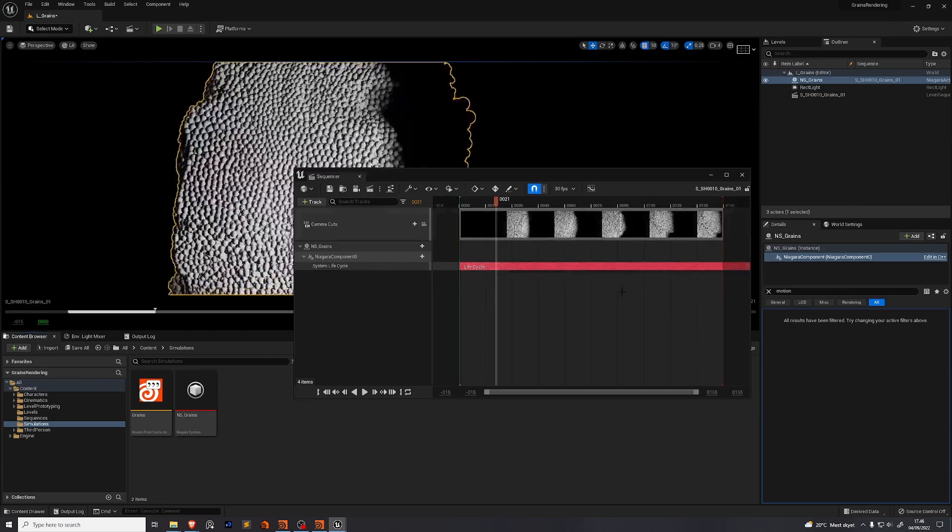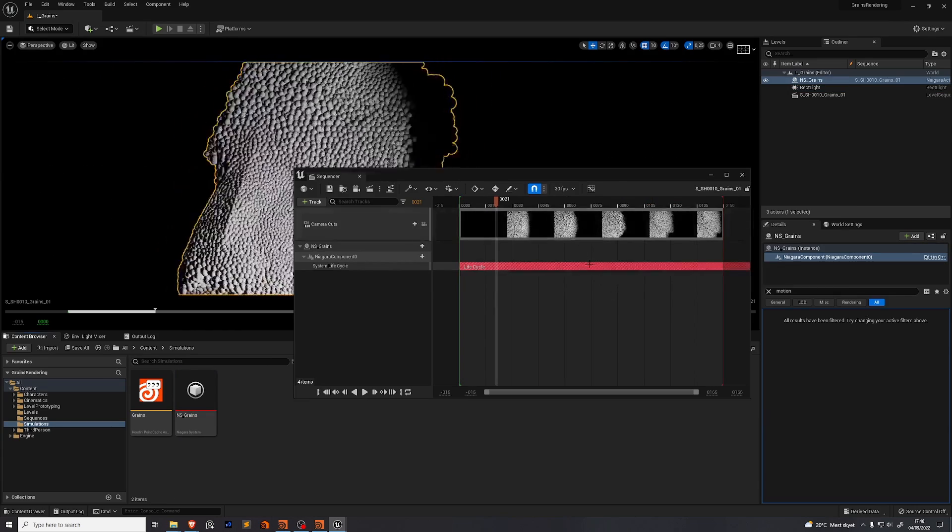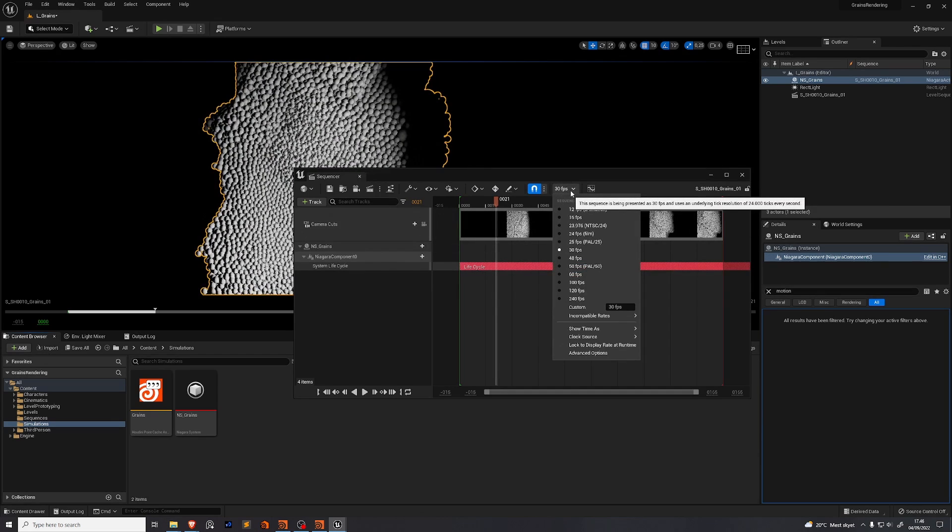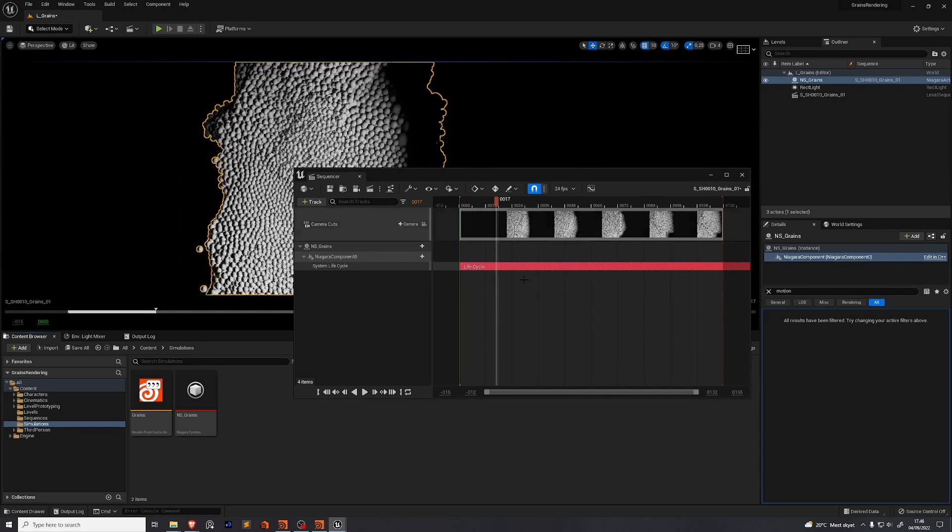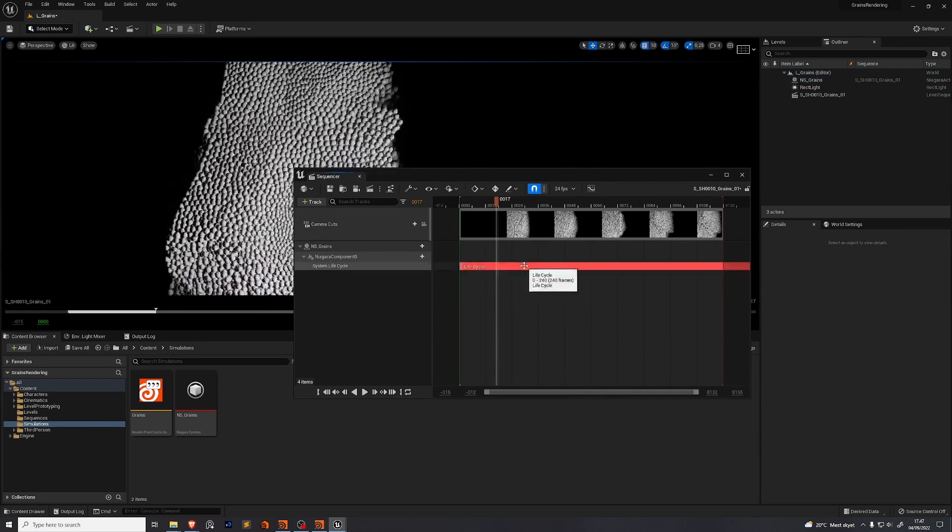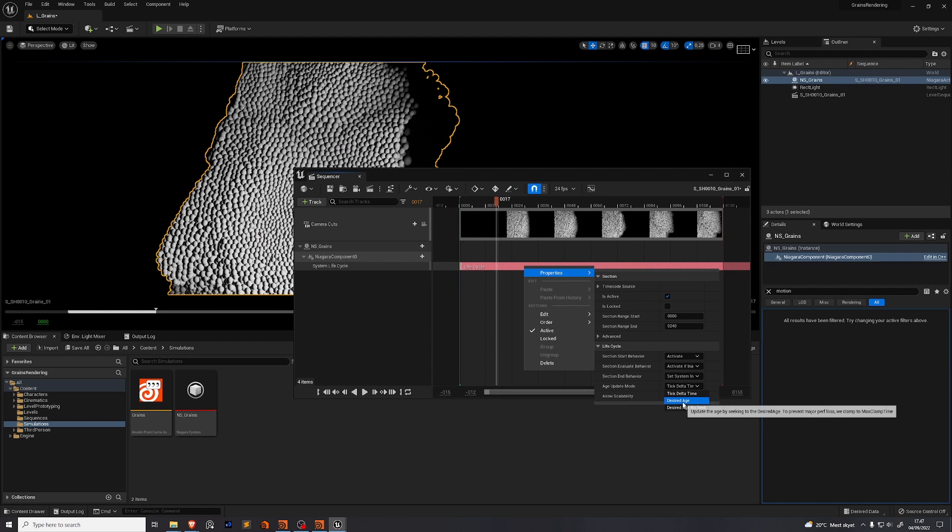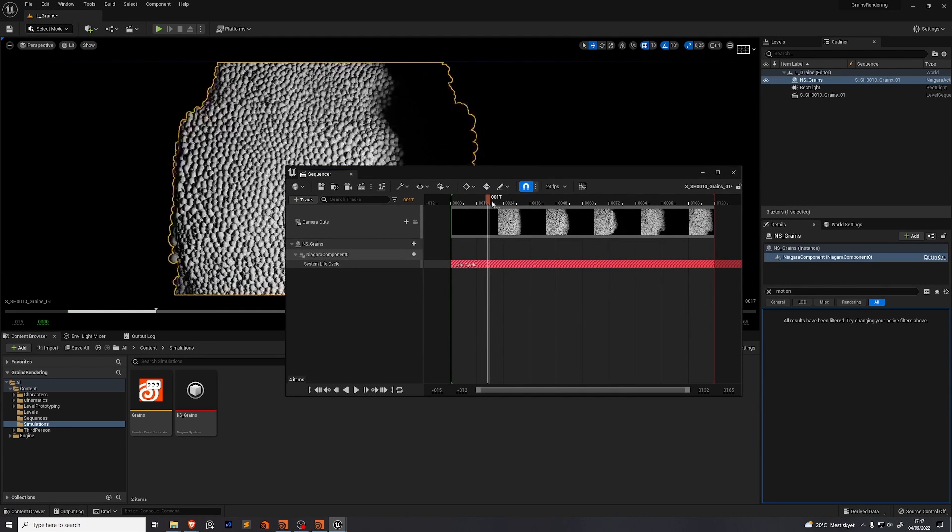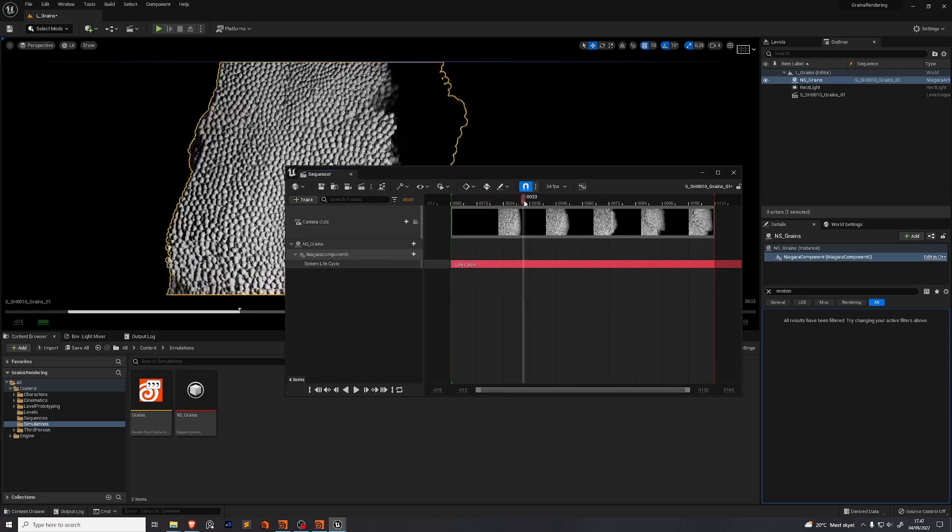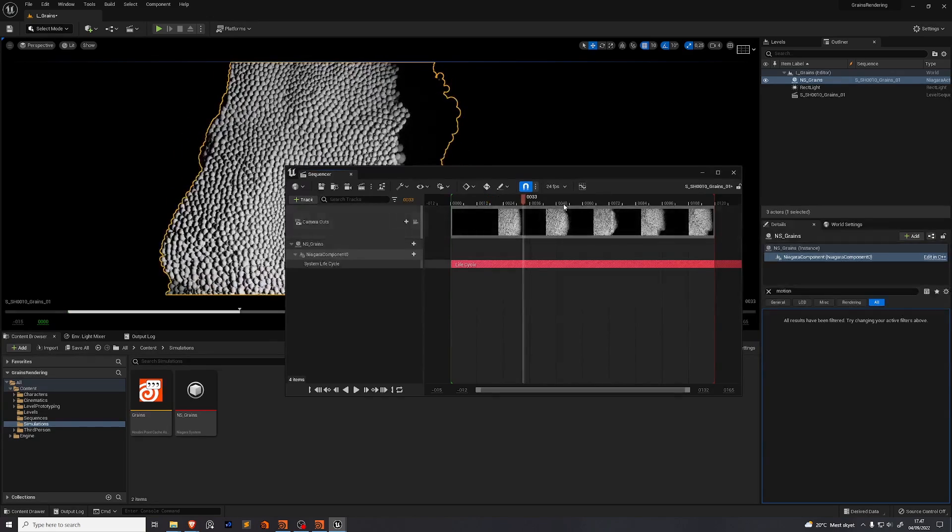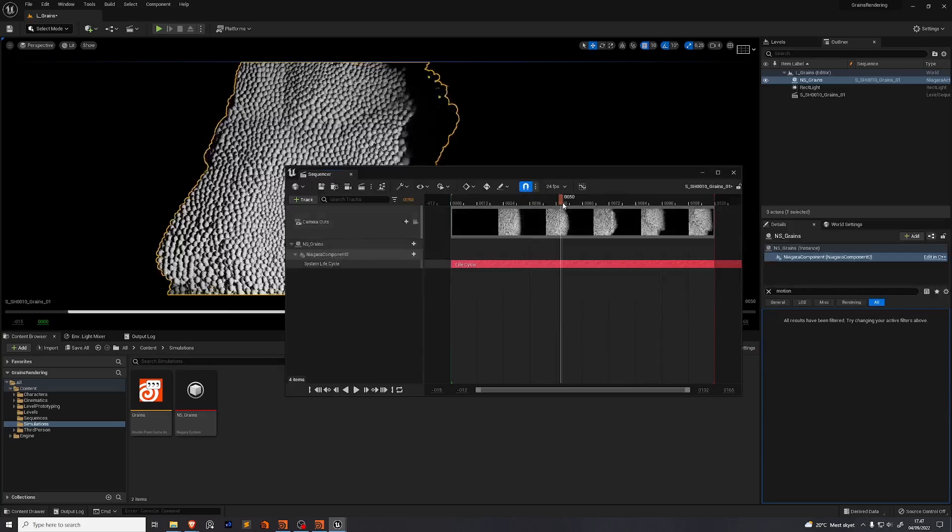The simulation we rendered out of Houdini is 24 frames per second. So just set your sequencer to 24 frames per second. Right click the red line on the system life cycle. Go to properties. Age update mode and set it to desired age. This just means that whenever you run your timeline forward the simulation will run forward up until that point and then stop.